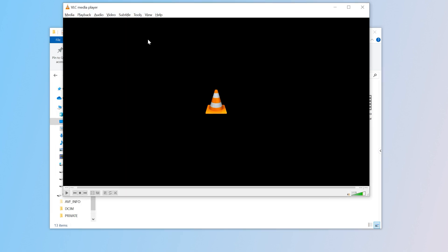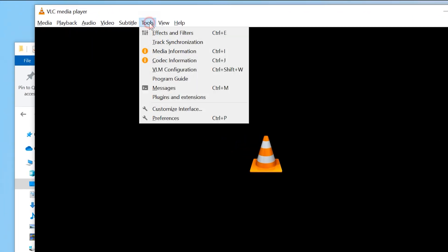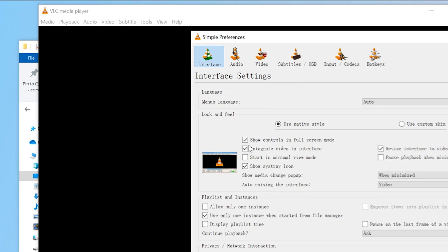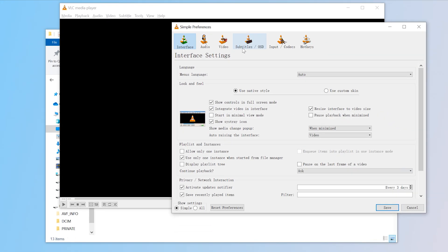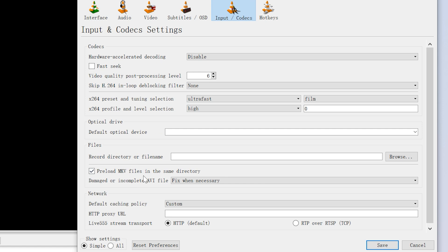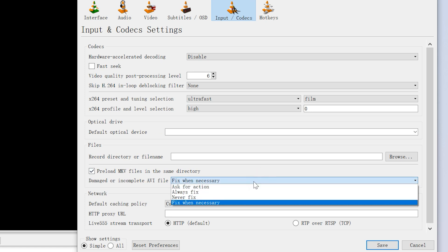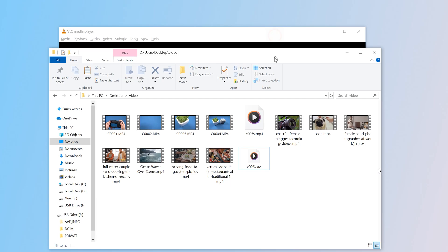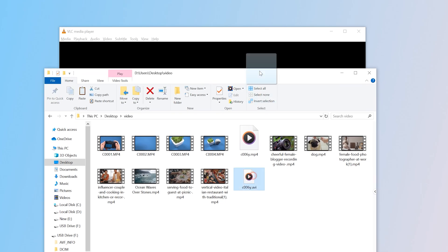Open VLC Media Player. Go to Tools and open Preferences. Click Input/Codecs. Find the setting for damaged or incomplete AVI file and set it to Always Fix. Click Save, then try playing the renamed file in VLC.